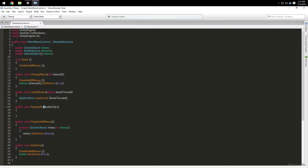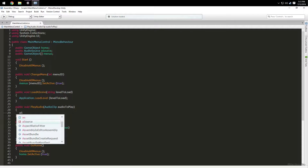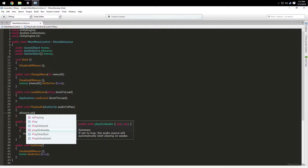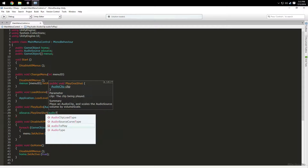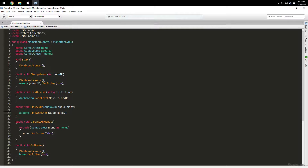For PlayAudio, we're going to take an AudioClip parameter called 'audioToPlay' and call aSource.PlayOneShot(audioToPlay). That'll play the audio clip we input.